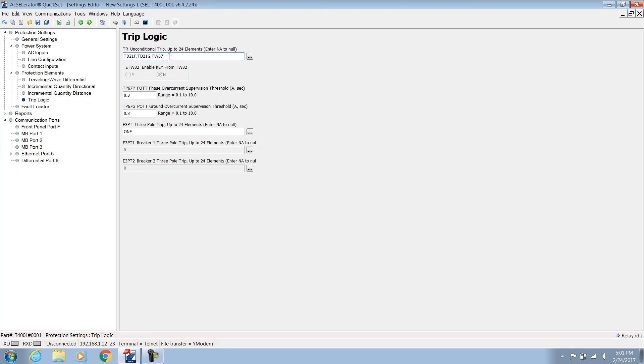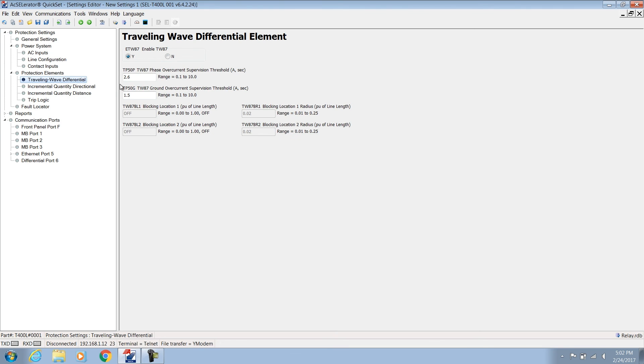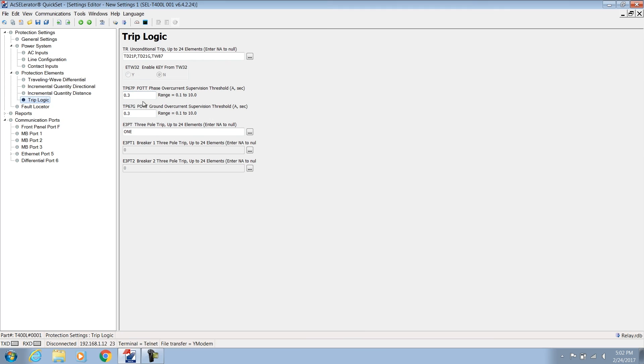The POTT scheme is inherently very sensitive. Two overcurrent settings are provided to limit the sensitivity to the level required by the application. In non-series compensated lines, these two thresholds are set similarly to the counterpart settings in the TW87. We use 2.6 and 1.5 amps secondary respectively for the phase and ground elements. Let's use the same values to supervise the POTT operation.